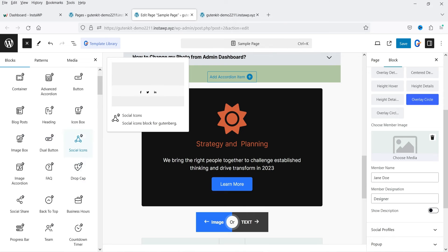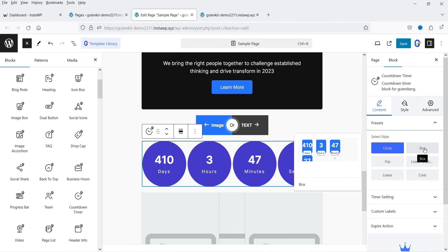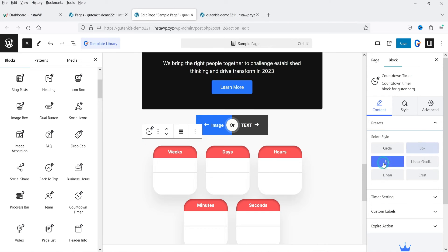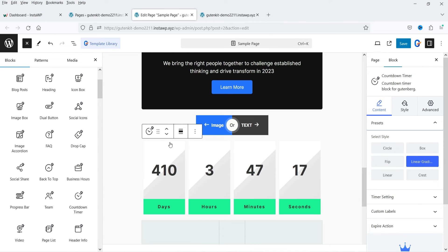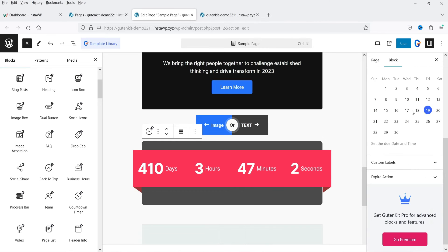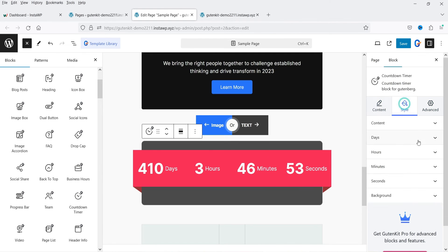Let's try the Countdown Timer. Clicking on it shows different styles and layouts already created: Box layout, Flip layout, Linear Gradient, Linear, and Crest. If you want to change the time settings, select the date and time for the countdown, customize the labels for days, hours, minutes, and seconds, then go to Style settings to change the color settings.